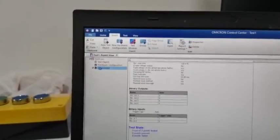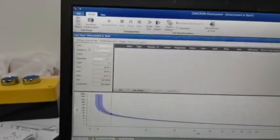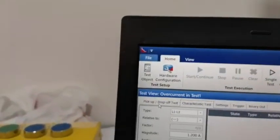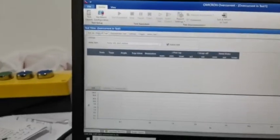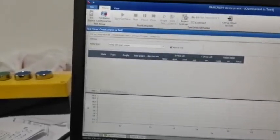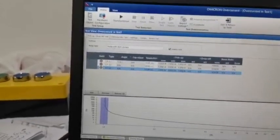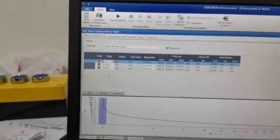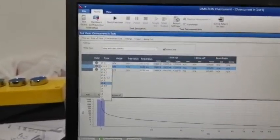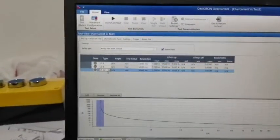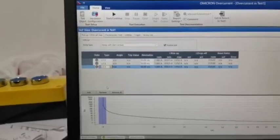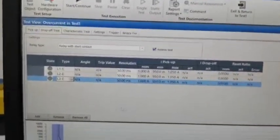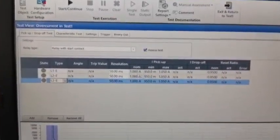Here you see the pick up and drop of test. You can select add. Now we test one by one for each phase - L1, then L2, then L3. Our setting is one amp nominal, with minimum and maximum values, and reset ratio at 0.95.